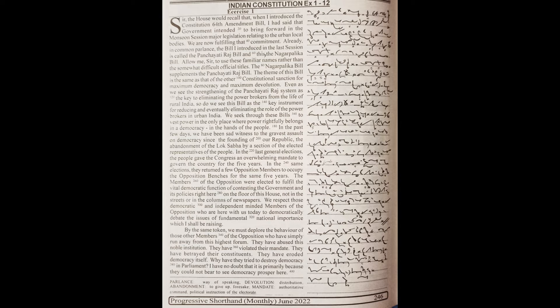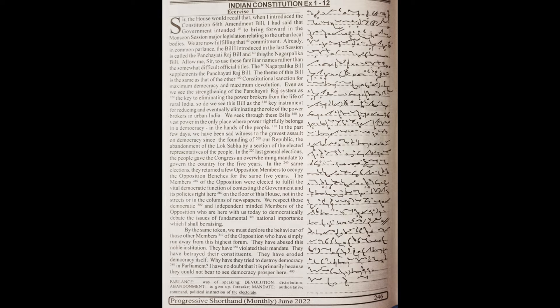to govern the country for five years. In the same elections, they returned a few opposition members to occupy the opposition benches for the same five years. The members of the opposition were elected to fulfill the vital democratic function